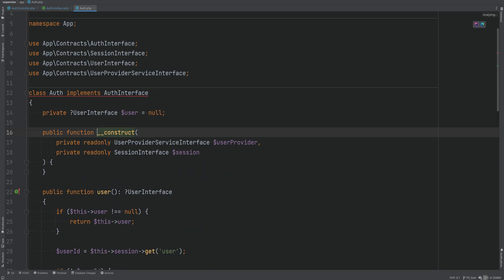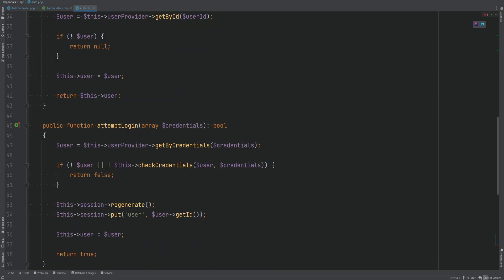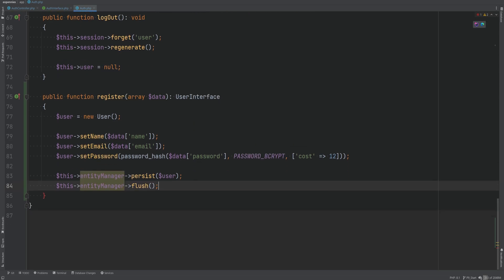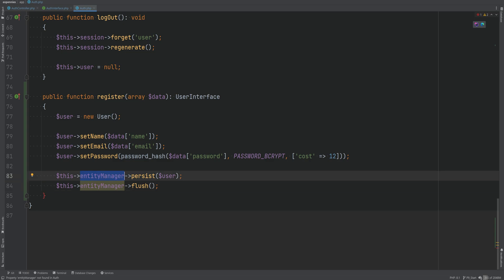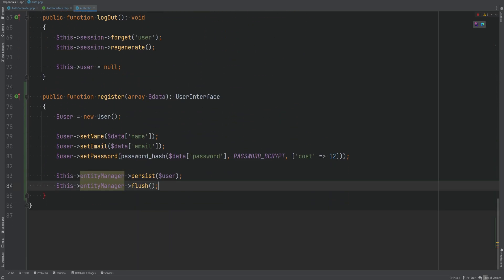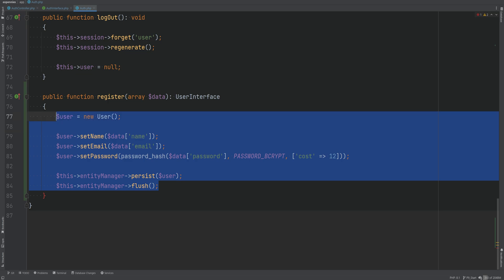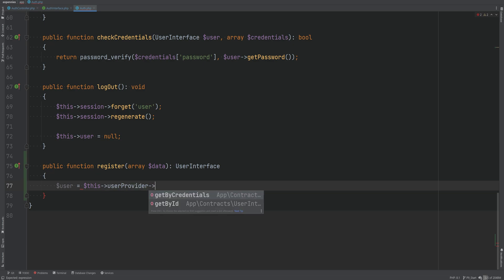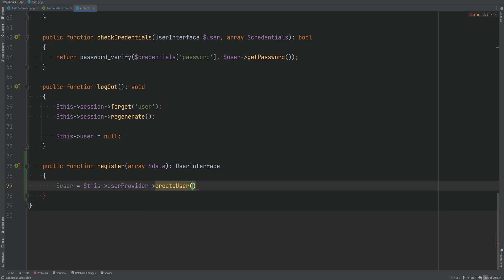Let's go to the auth class now and implement that register method. I don't want to do this within our auth class directly because we don't have access to the entity manager — we have the auth provider injected in the constructor. So we want to do the registration or creation of the user within the user provider class. We'll do user equals this->userProvider->createUser and pass in the data array.